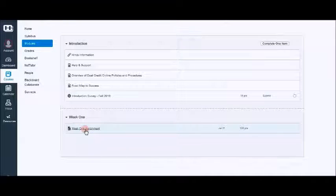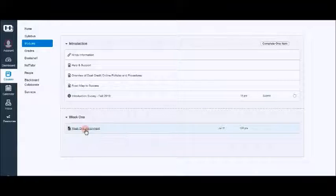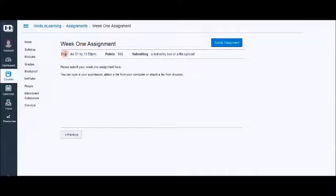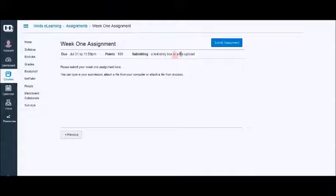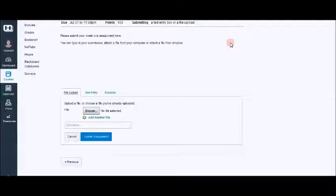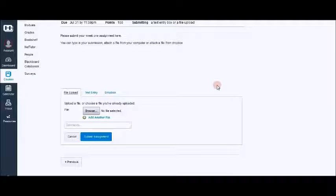We're going to click on the assignment and you will notice the same information: the due date, the points, and the submission method. We're going to click on submit assignment and it opens up the assignment submission interface.